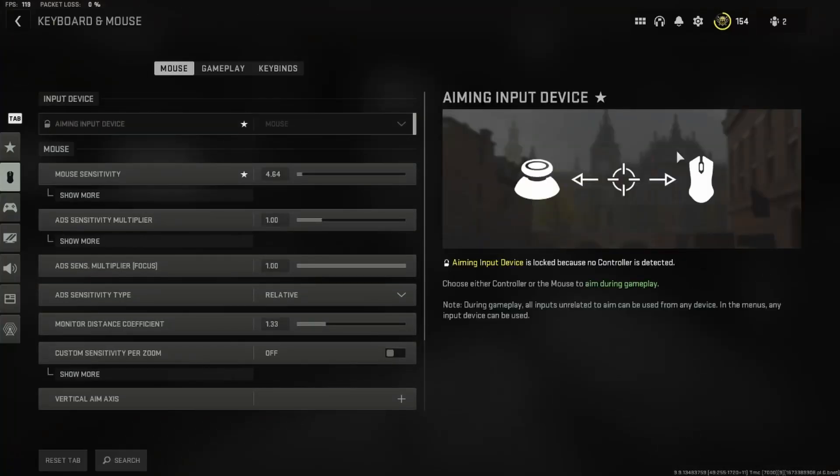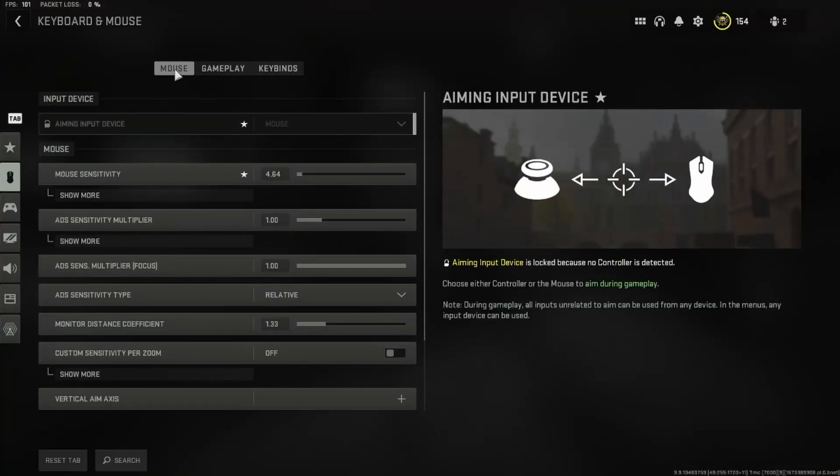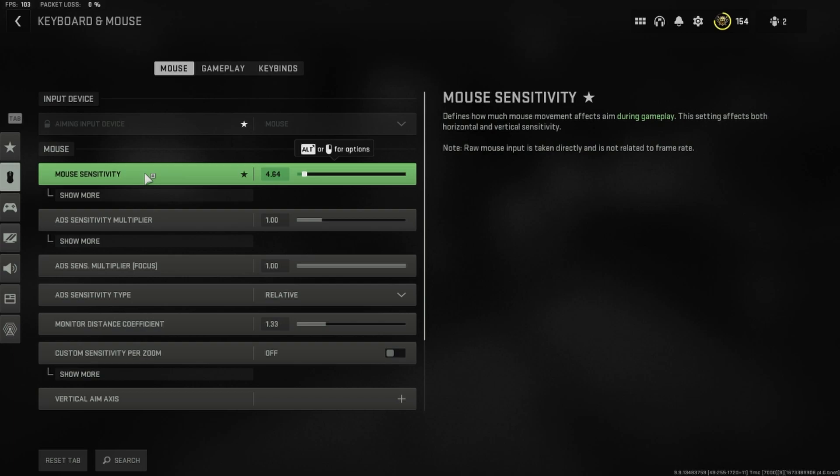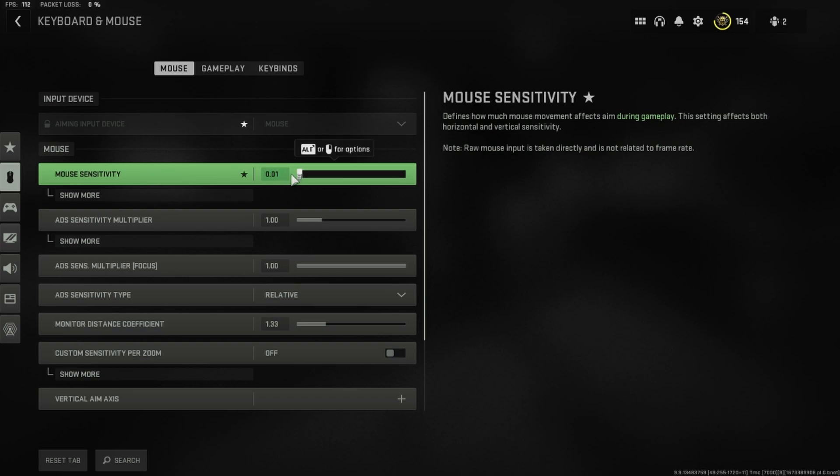Now we have to go to keyboard and mouse, and as we stay on mouse, we can already see our mouse sensitivity at the top. Here we can select anything between 0 and 99, but of course this sensitivity also depends on your actual mouse DPI.